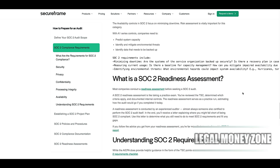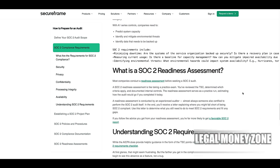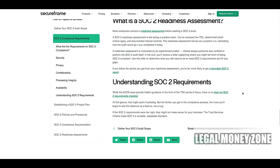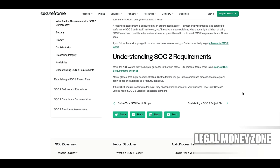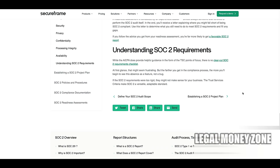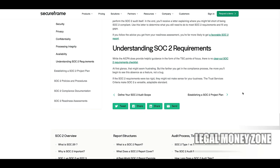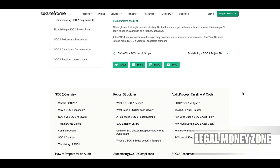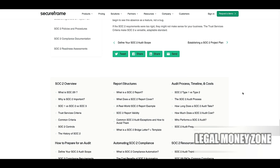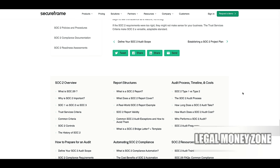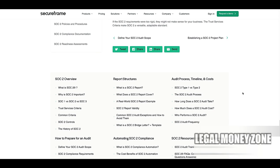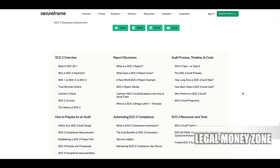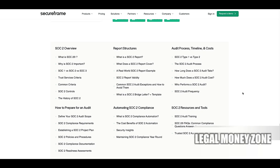In addition to these core criteria, SOC 2 compliance also requires organizations to conduct regular risk assessments to identify potential threats to their systems and data. Based on these assessments, they must implement risk management strategies to mitigate identified risks. Vendor management is another critical aspect, ensuring that third-party vendors used for data processing or IT infrastructure comply with SOC 2 standards, involving due diligence and regularly monitoring vendor compliance.